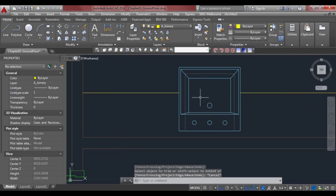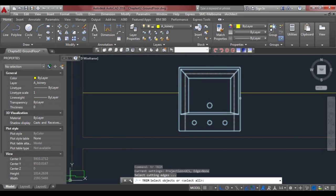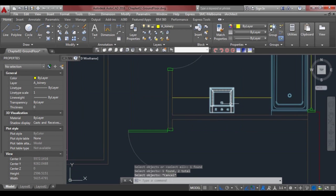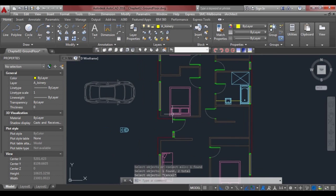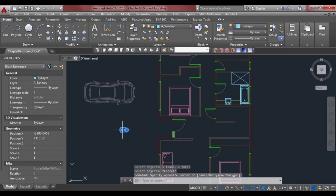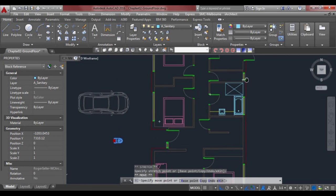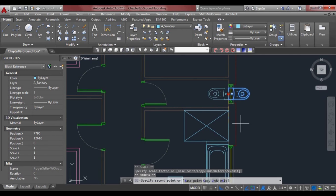As you can see, even though I had a block, when I selected the lines for trim it still allowed me to select individual lines. For the toilet, we'll paste that in here and use the hot grip to mirror it.